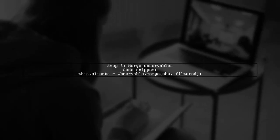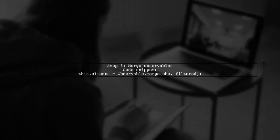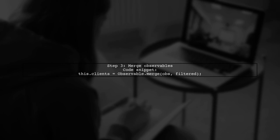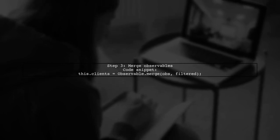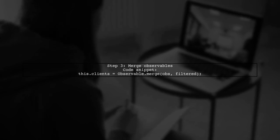Finally, merge the original observable and the filtered results. This allows you to emit values from both observables concurrently.